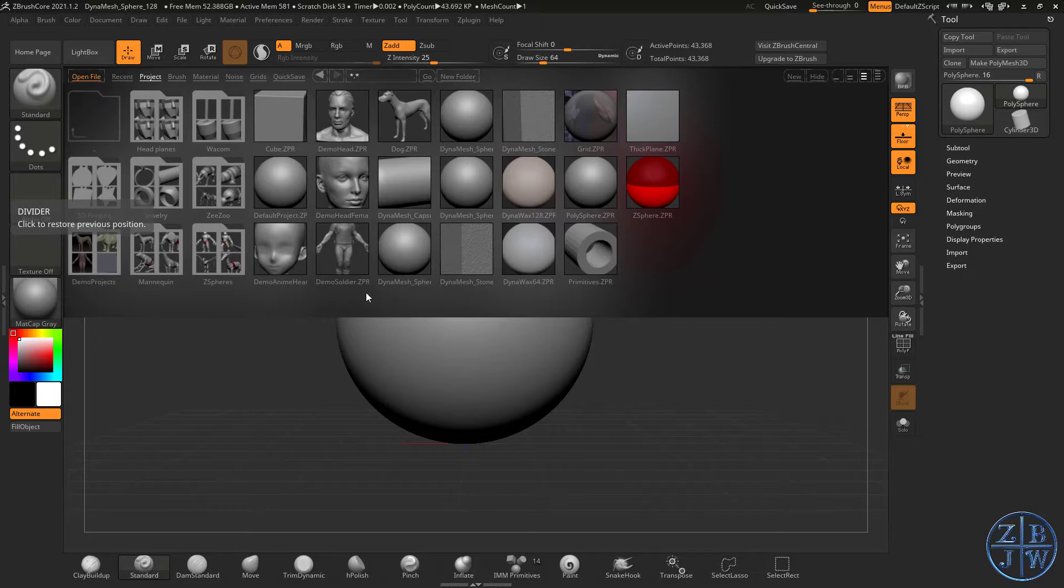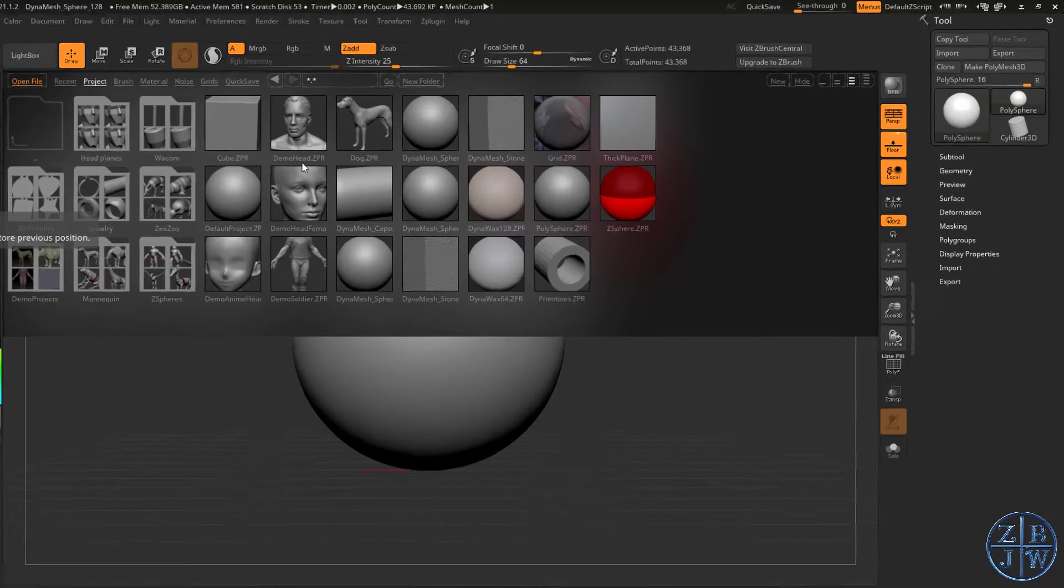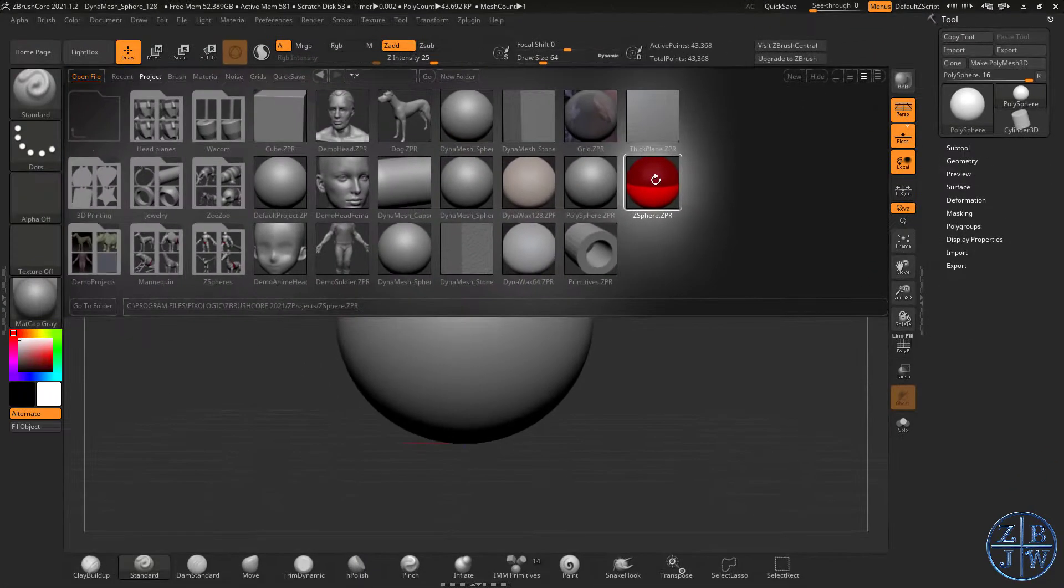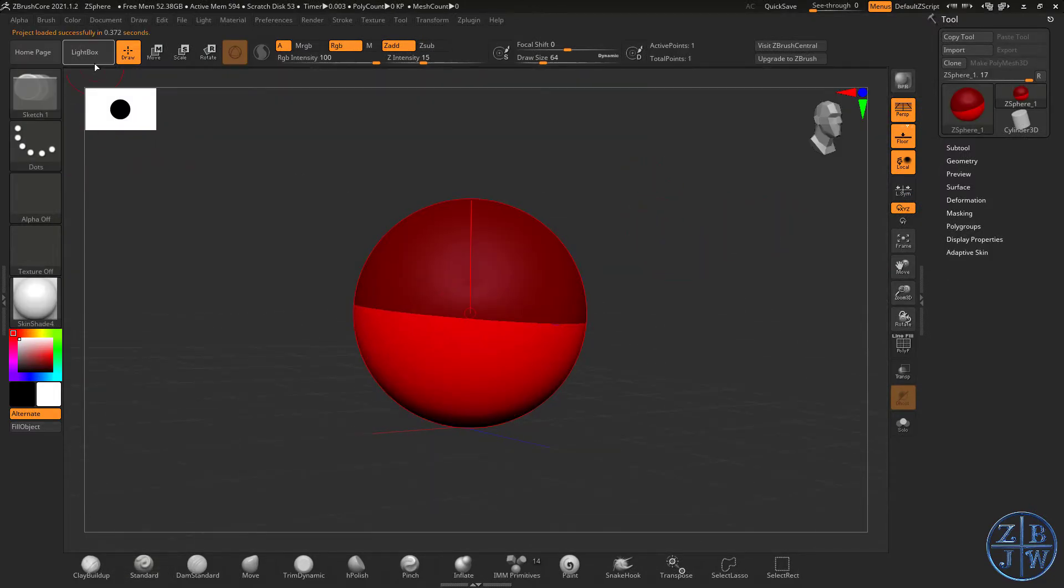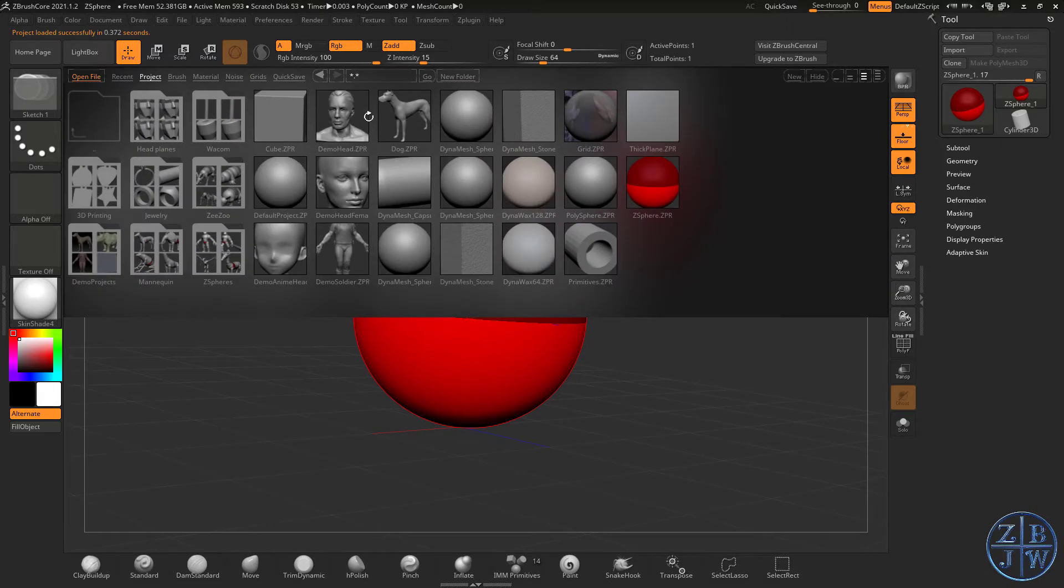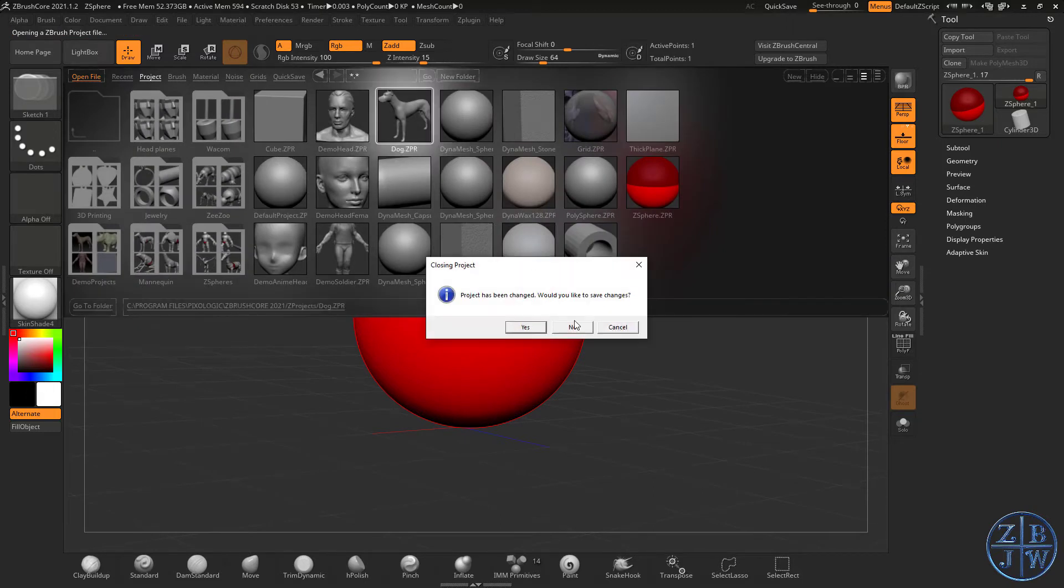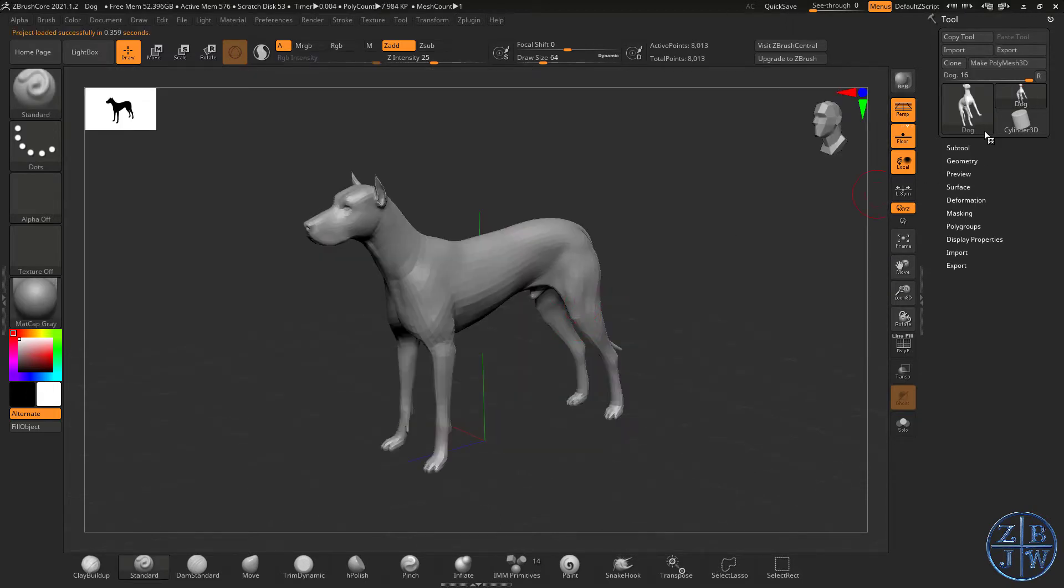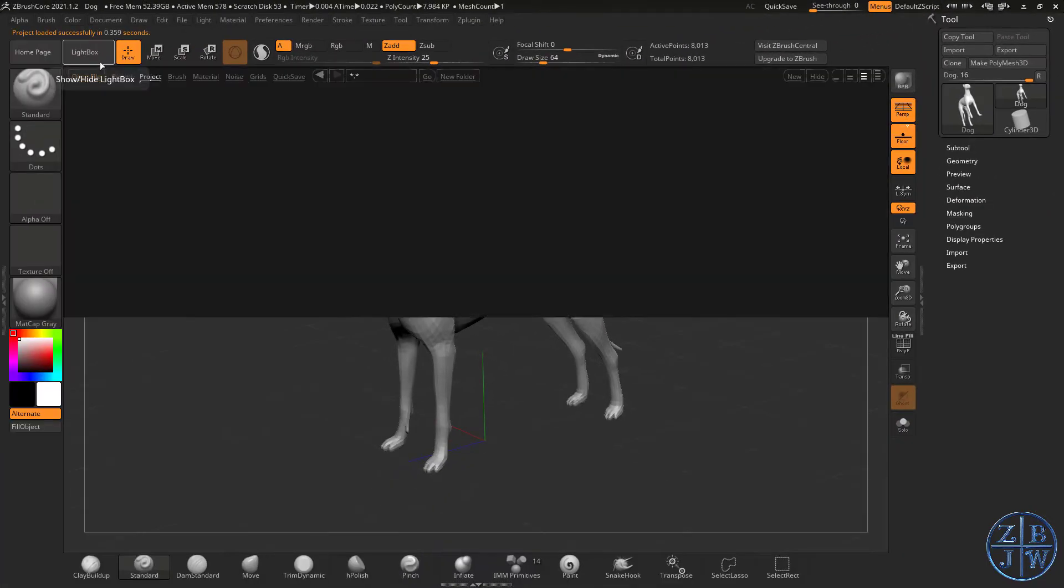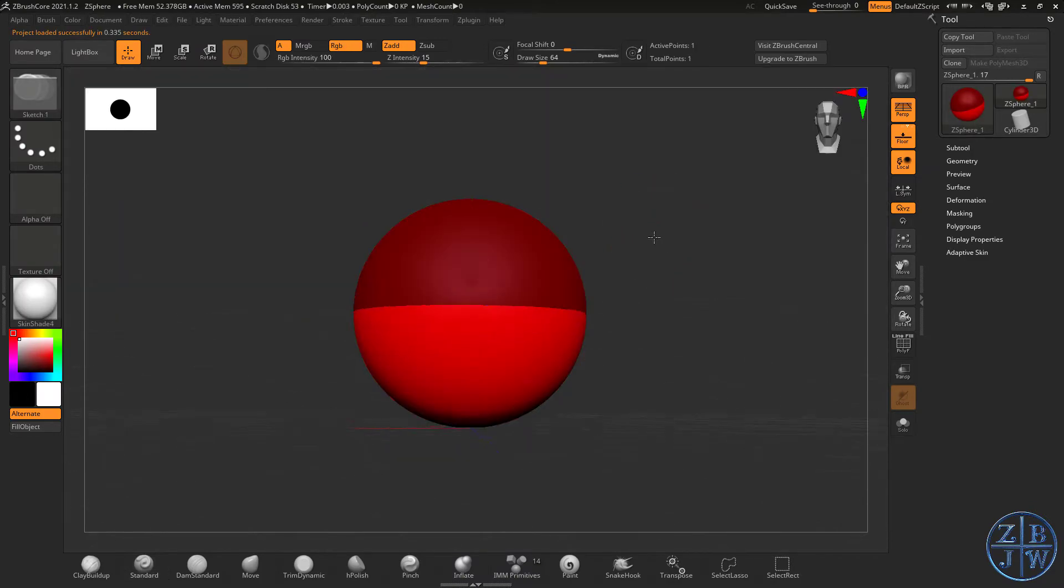ZSpheres are a unique modeling tool that you only find in ZBrush and ZBrush Core. You essentially build an armature and then convert the armature into geometry, which you can then sculpt. There's a couple ways to get a ZSphere. You can go into Lightbox in the project directory and double click on the ZSphere.ZPR to load the ZSphere project. You can also find ZSphere here in the toolkit. Let's keep things simple. Go into Lightbox and start the ZSphere project.